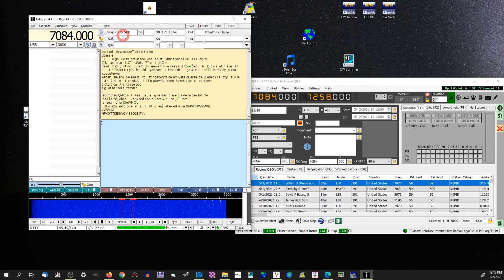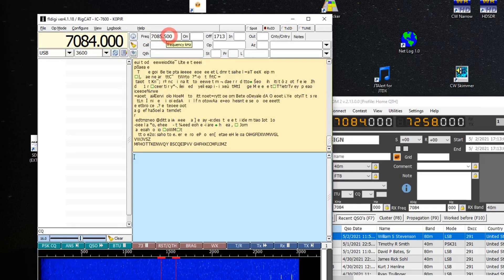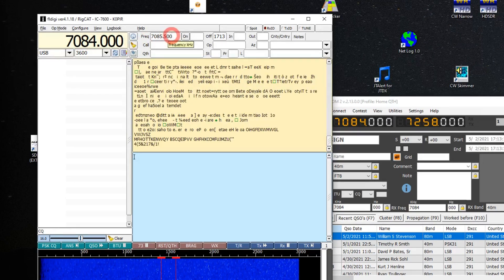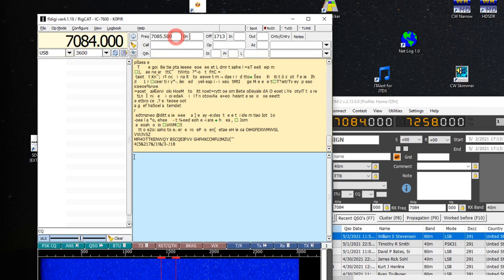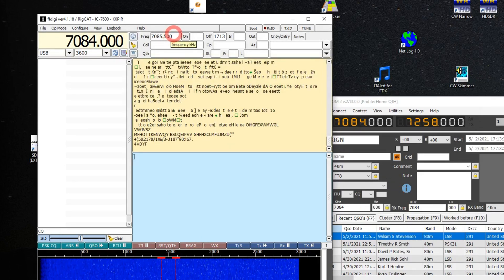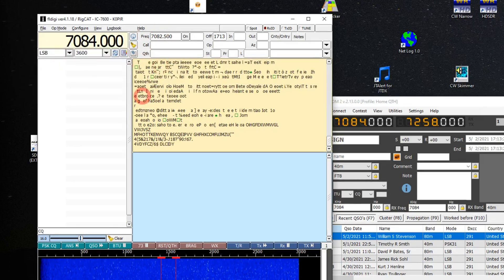Now I'm on Upper Side Band and I'm 1500 Hz over, so that's why the displayed frequency is up here — 7085.5, which is 1500 Hz above the VFO frequency. This is going to be the frequency that I'm logging. And if I spot someone, you'll be spotting them on this frequency, so you want to make sure that's right. If it's something other than 1500 Hz and you've got your setup like mine in the sweet spot at 1500, if you go to Lower Side Band you'll see that's completely off.